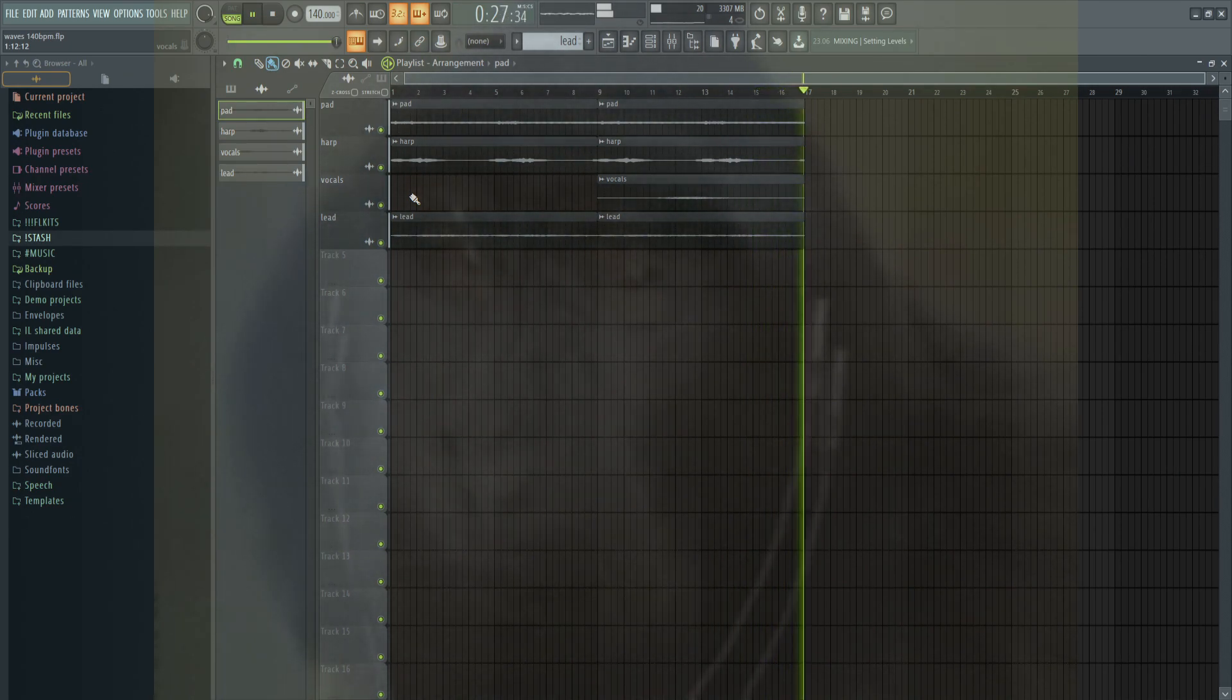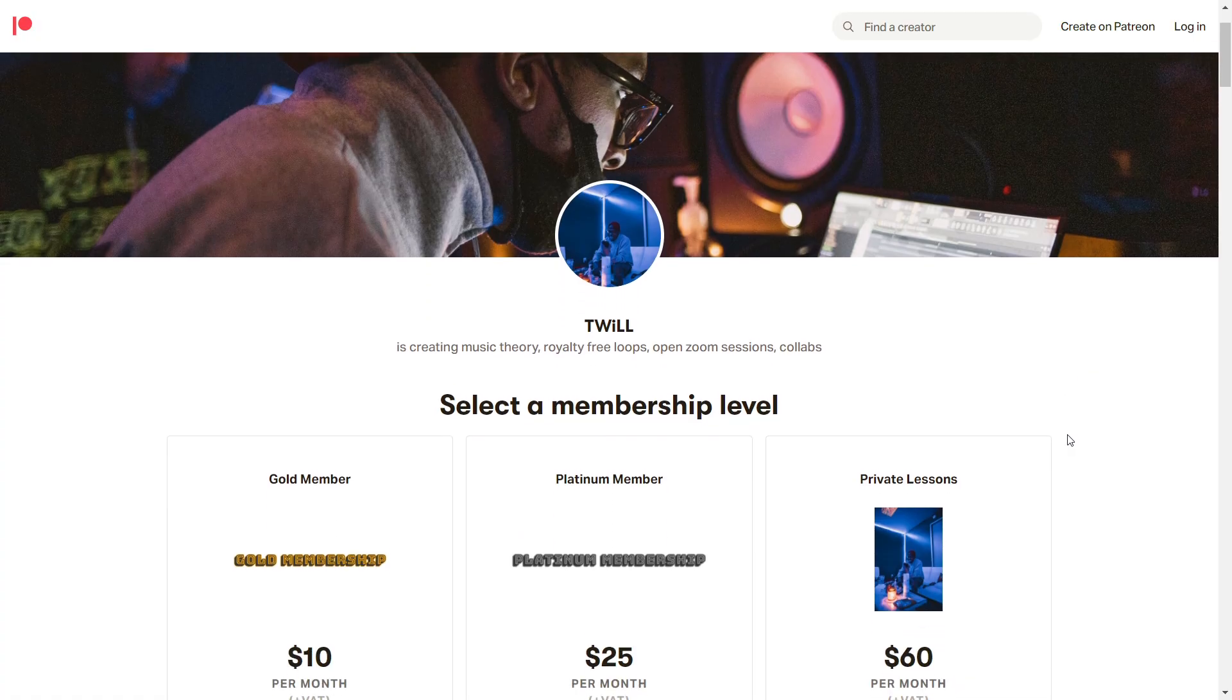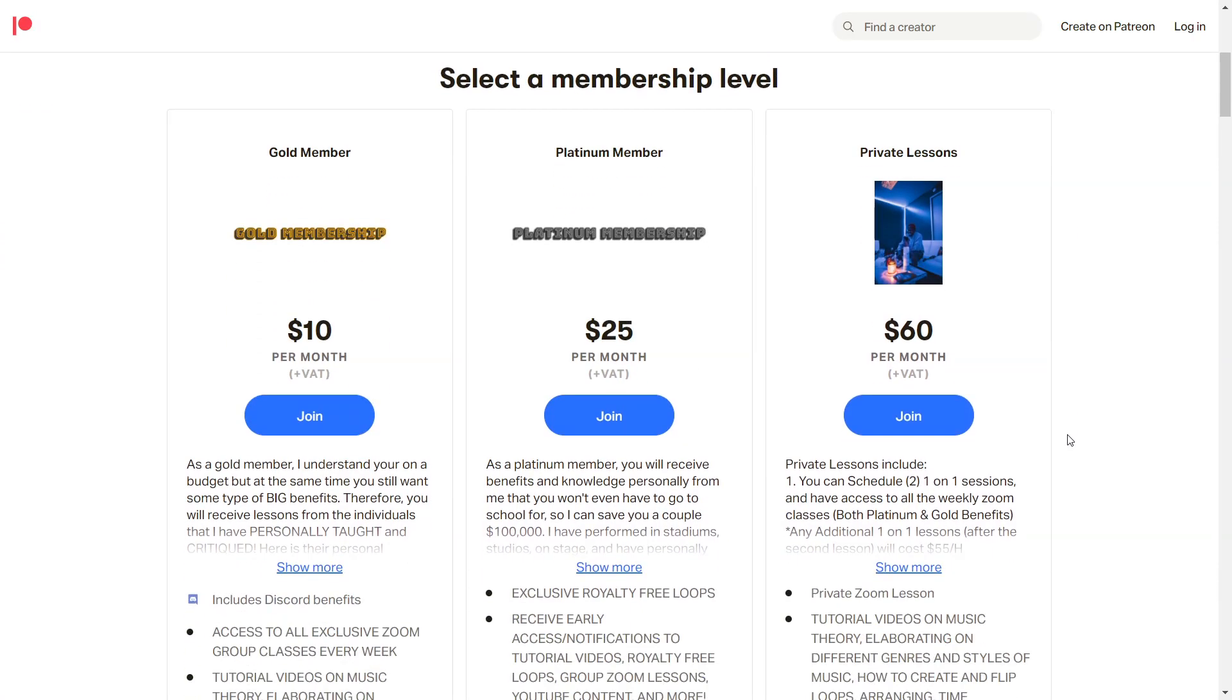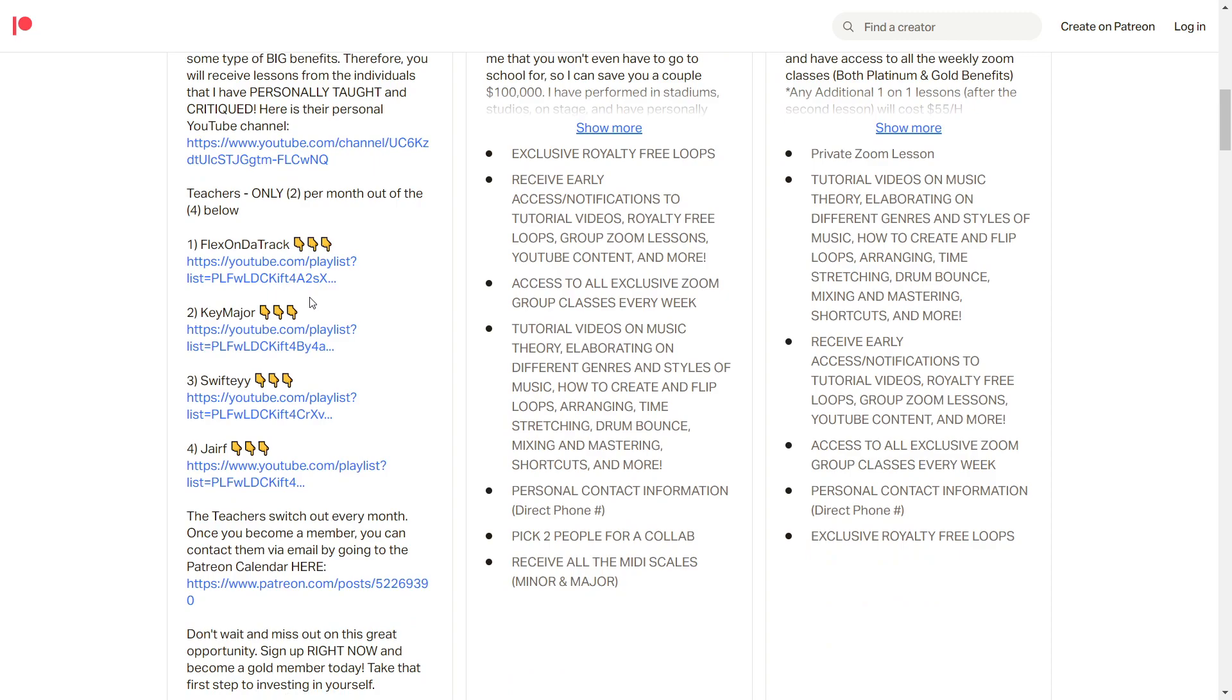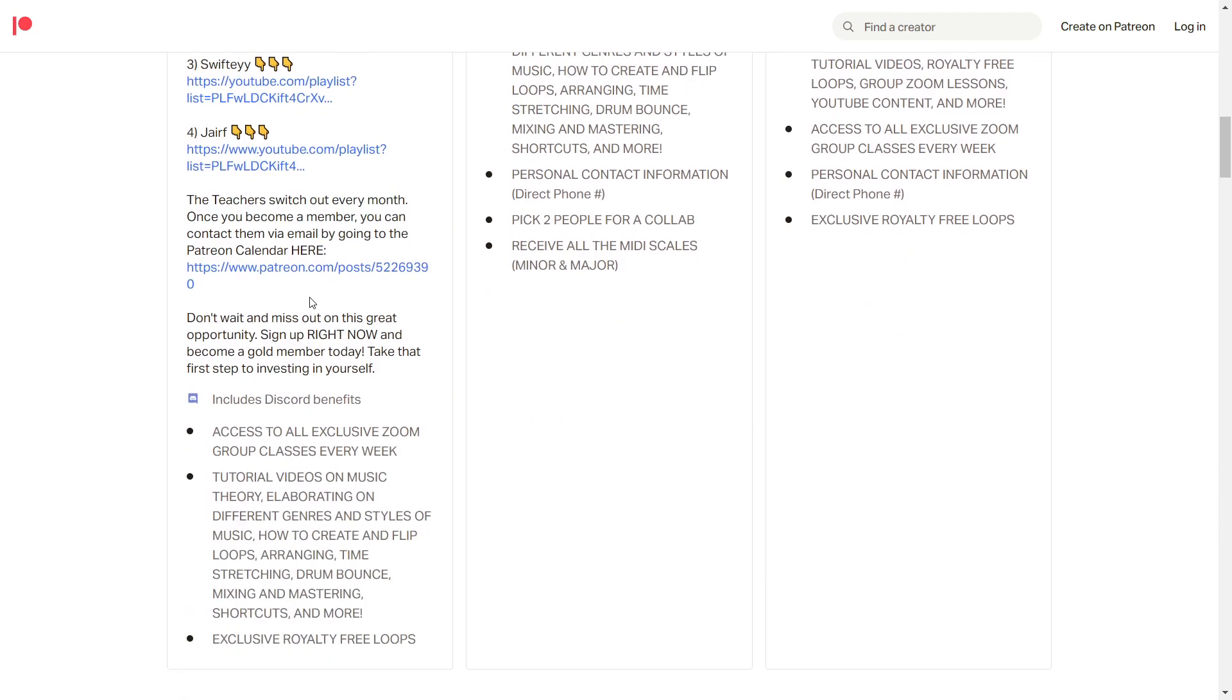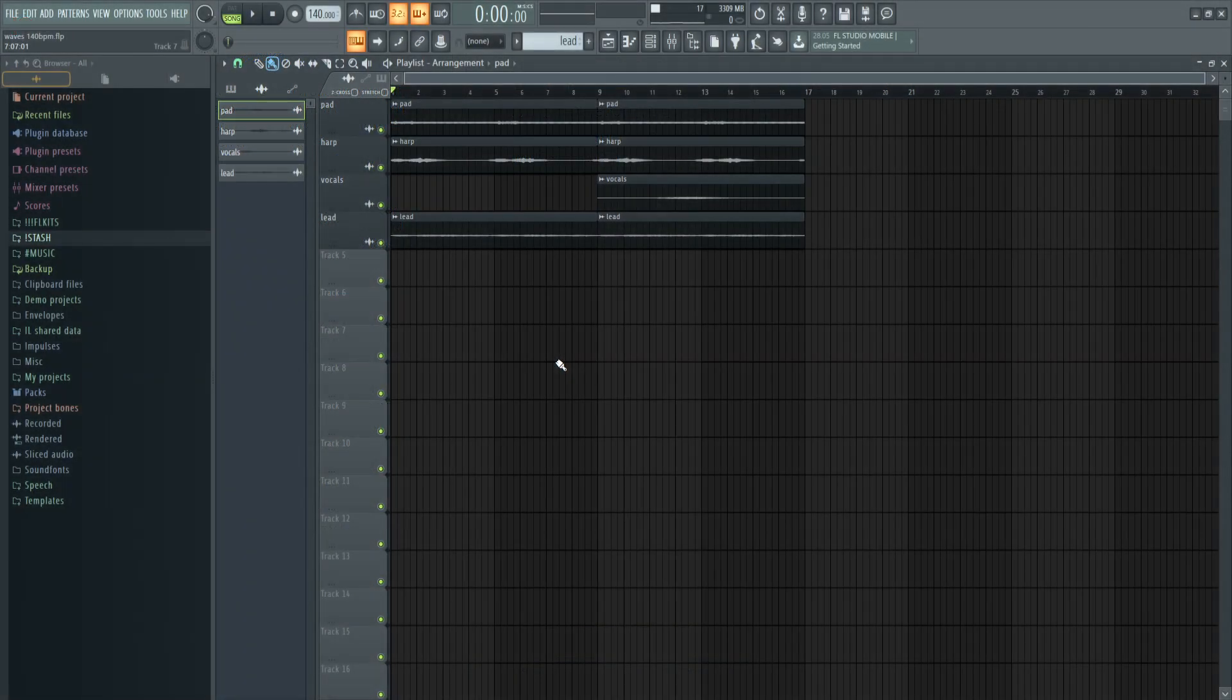I hope you enjoyed the tutorial and learned something. Drop some sauce with the Chords plugin. Let me know in the comments what type of videos you want to see next. Check the Patreon with the $10 subscription if you want to do Zoom classes or Discord classes with the whole DK team. I'll catch y'all next time.